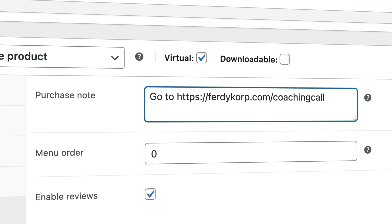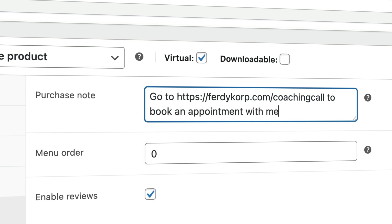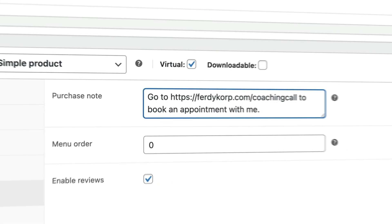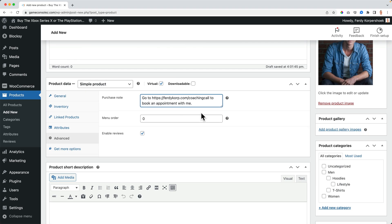I link them to Calendly where they can see my calendar and book a time slot. They've already paid at checkout, and then we can have the coaching call.